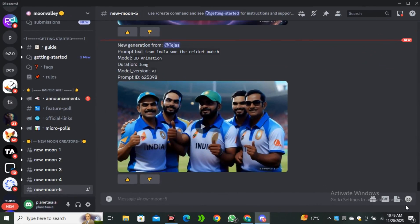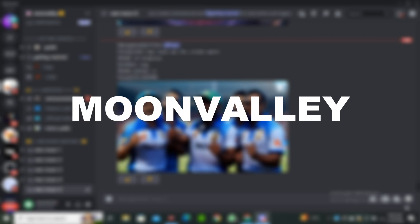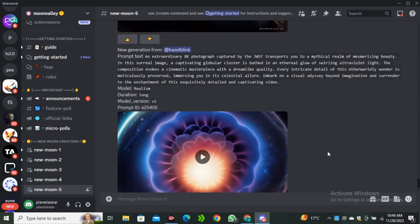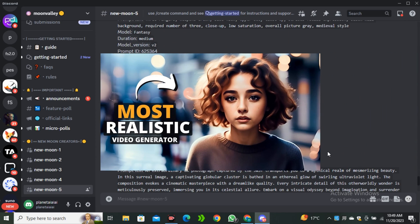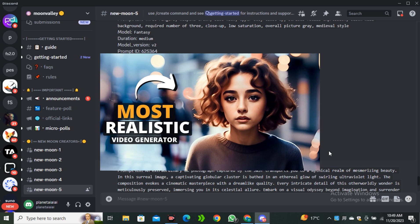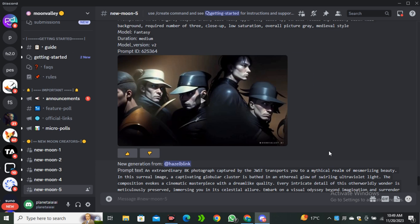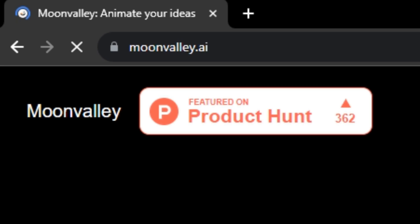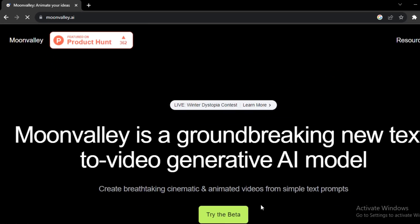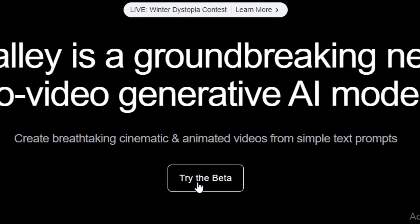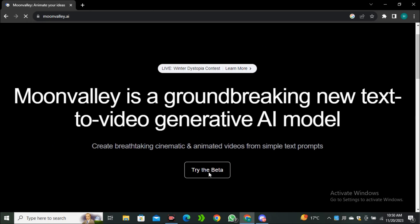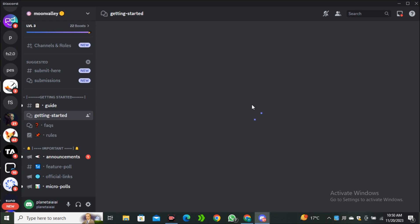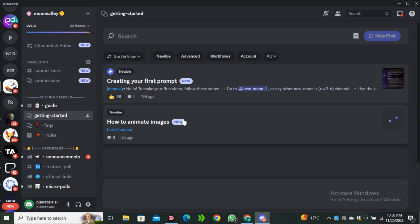To make it possible, we're going to use Moon Valley AI Video Generator. I have covered a detailed video on this AI tool and this is one of the best free AI video generators. If you don't know how to access this AI tool, you can simply go to moonvalley.ai and click on try the beta and you will be redirected to their Discord account.